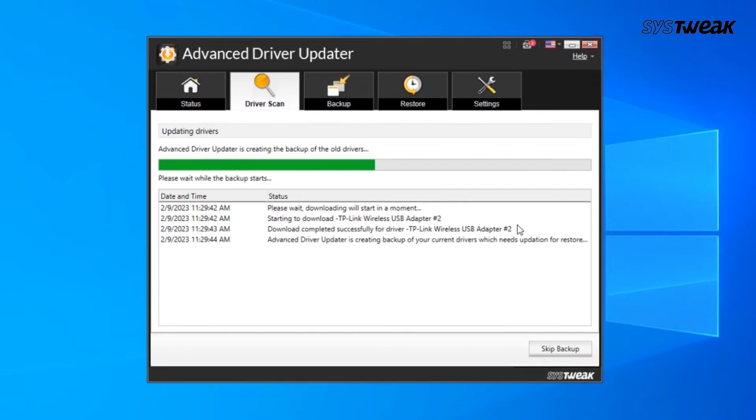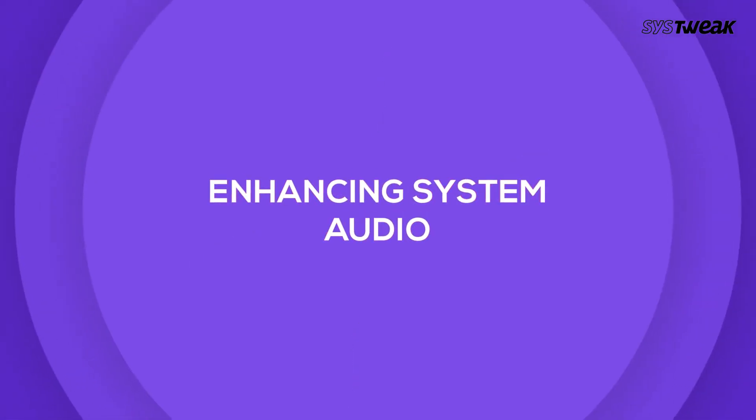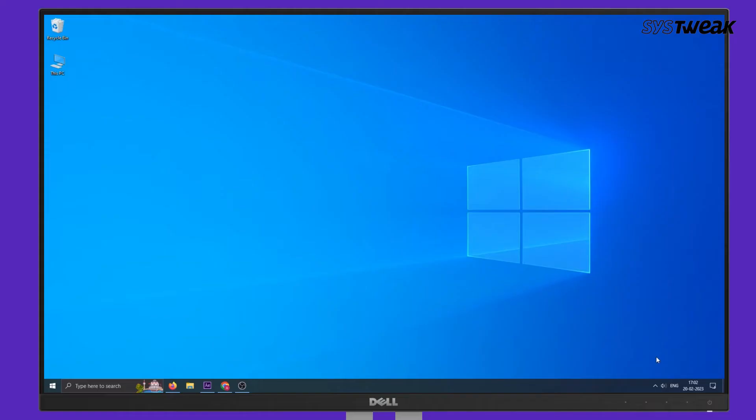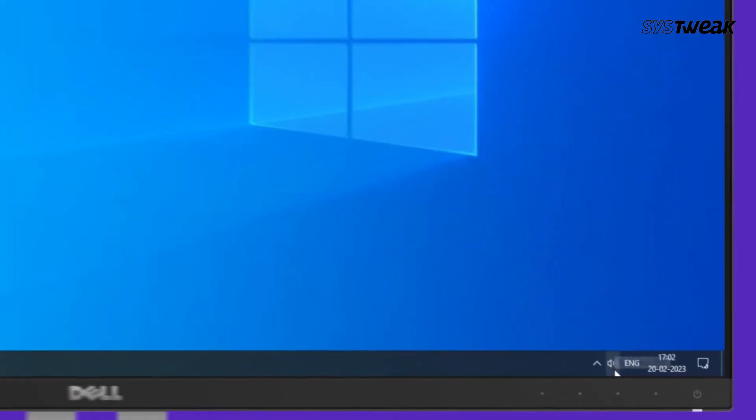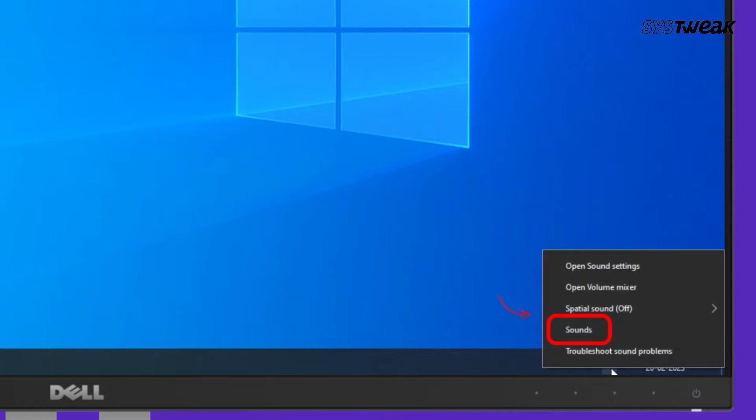Second is Enhancing System Audio. Windows comes with a hidden feature using which you can maximize volume. To access it, right-click on the speaker icon on the taskbar and select Sounds.